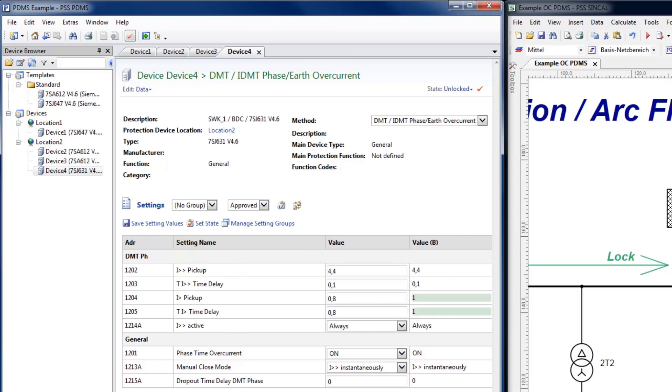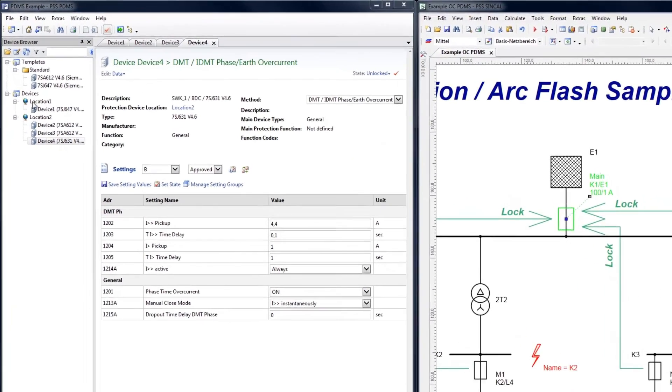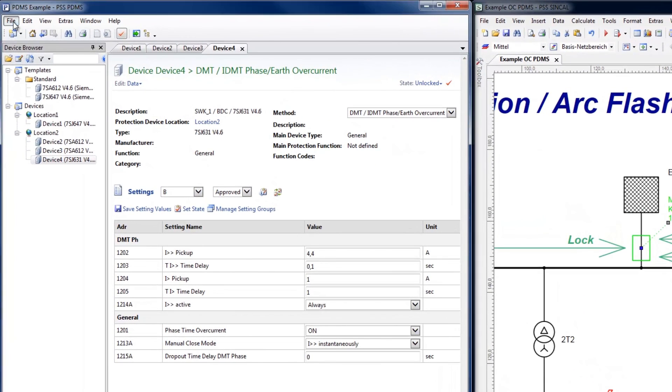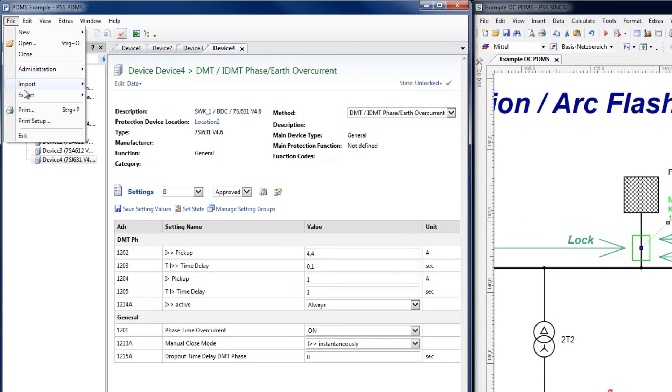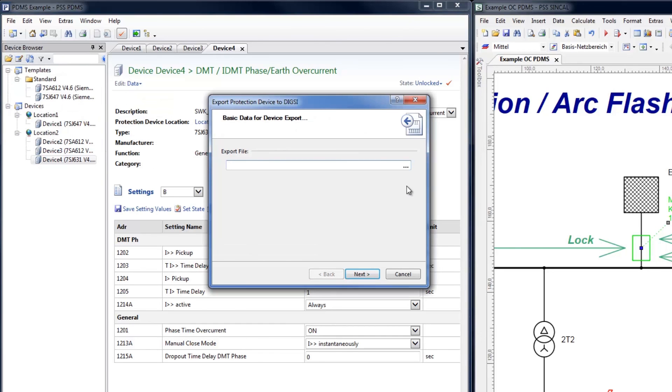Now it is possible to export the approved settings in the form of a DIGSI XML file for configuration of the device in the field.